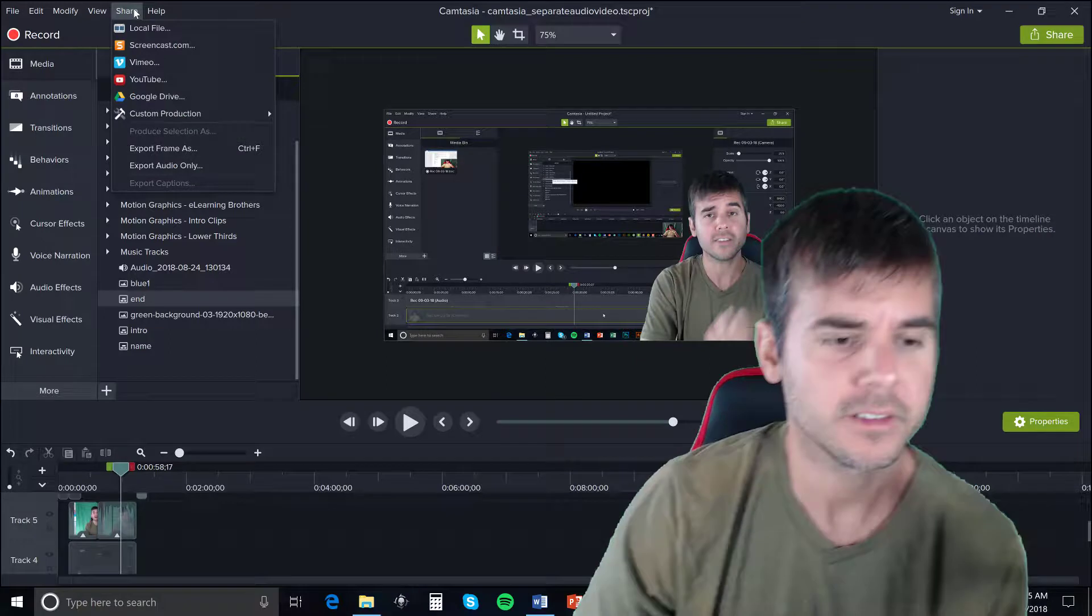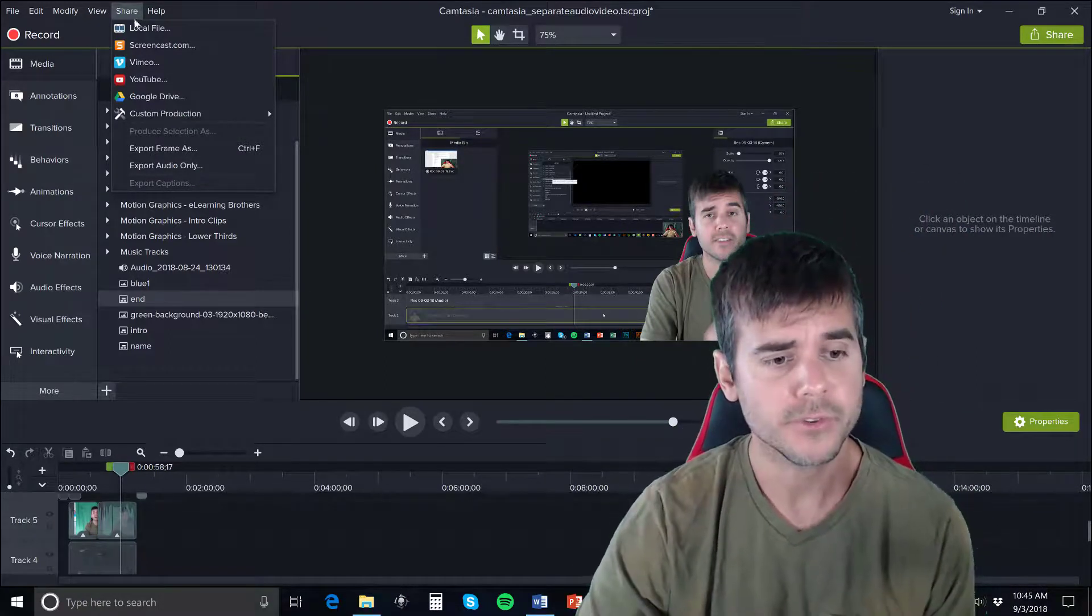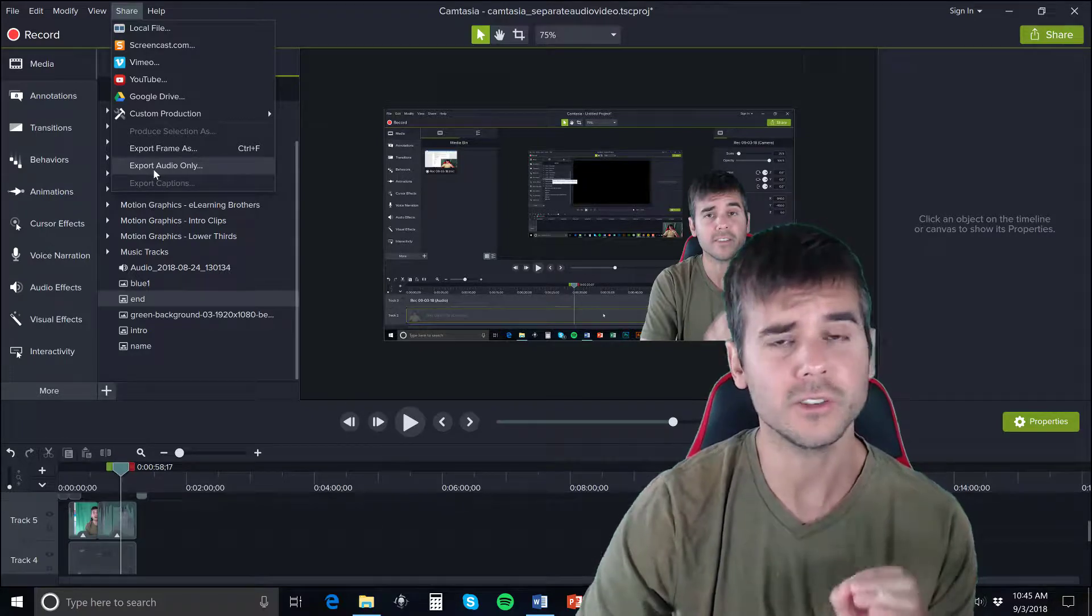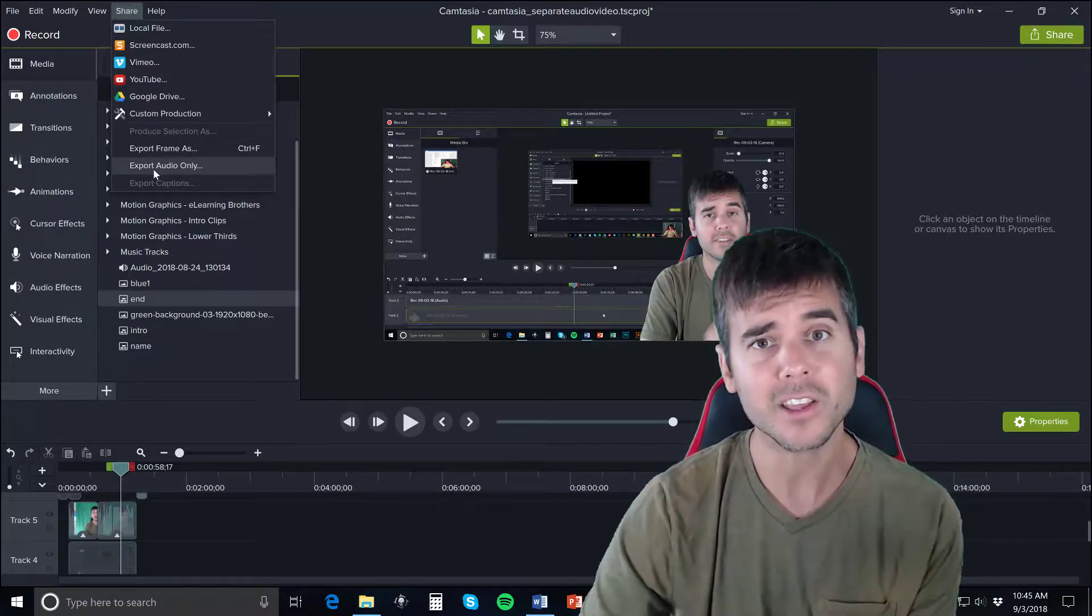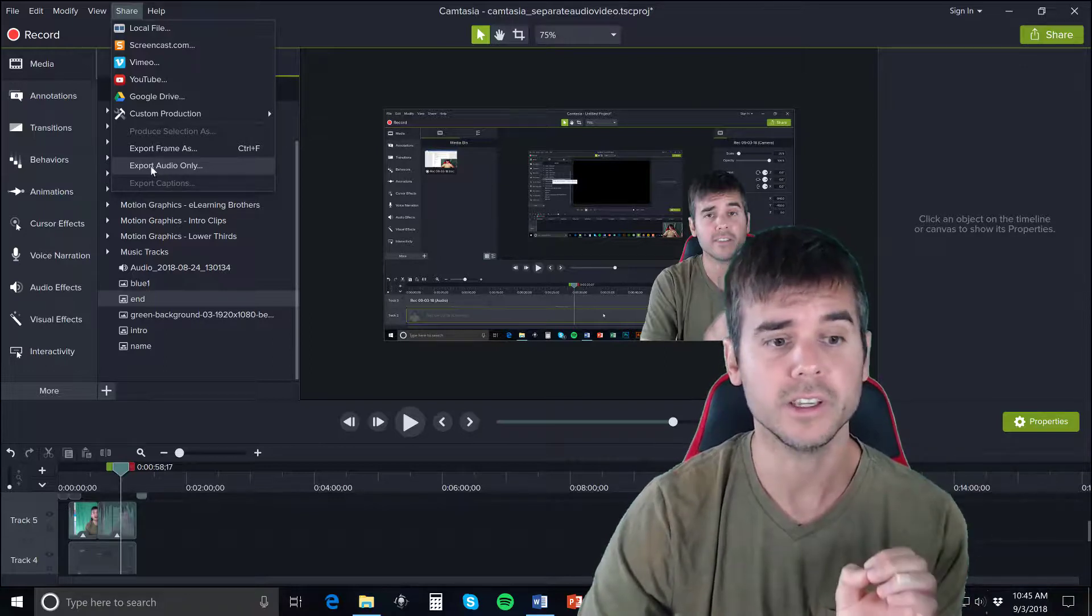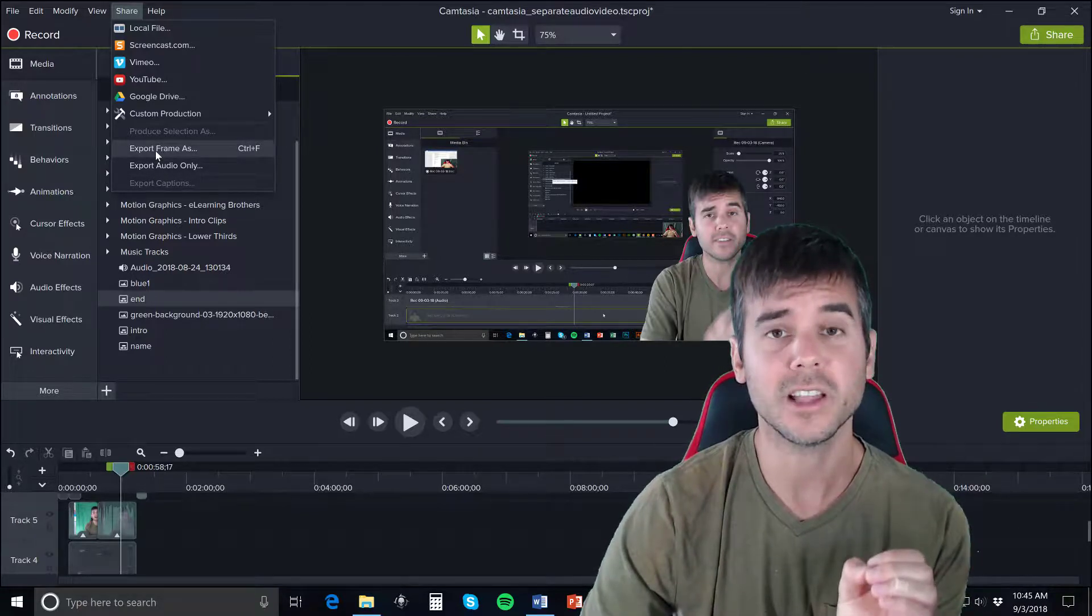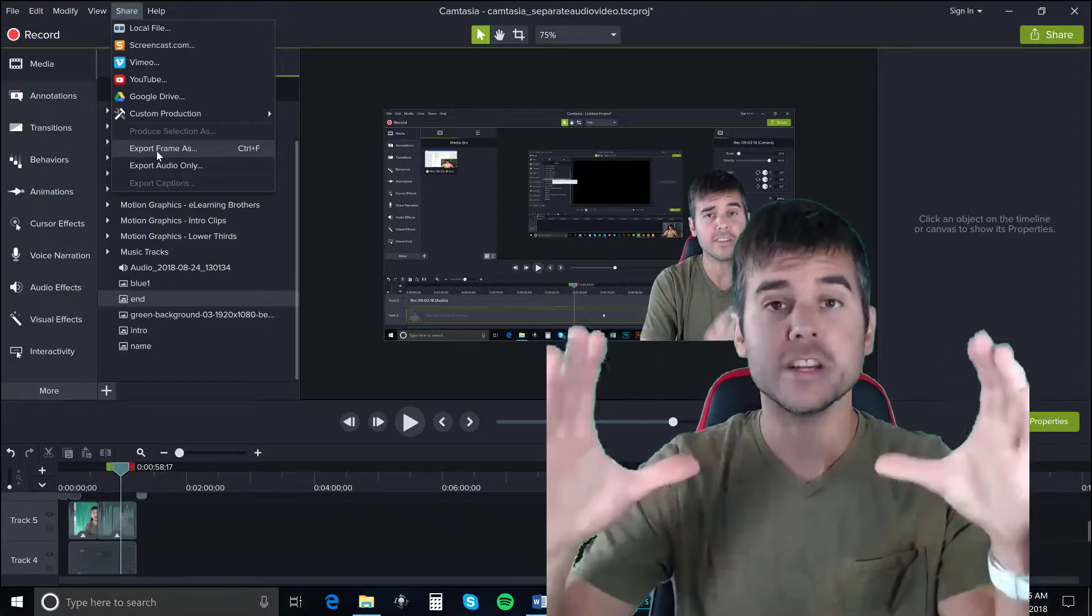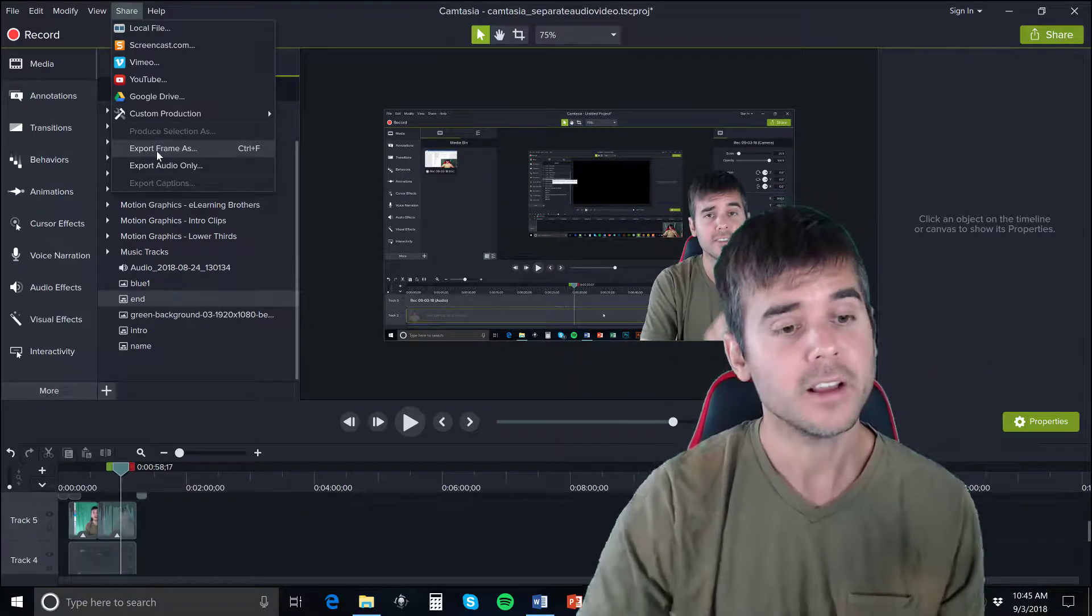You're going to go to Share. You have a few options here. First, you can export just the audio only. If you wanted to make this a podcast or get the audio file for editing, you can export audio only. You can also export a frame. Let's say you want to export just one picture or screenshot of your video - you can do that.